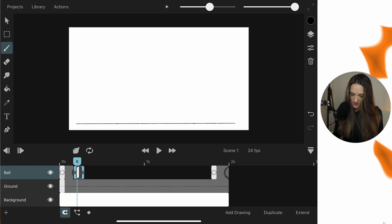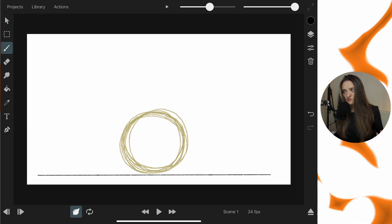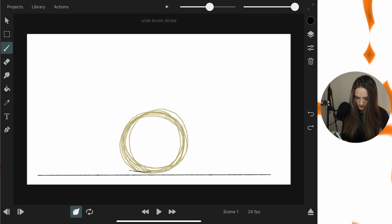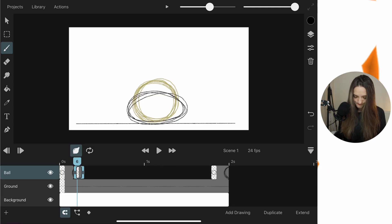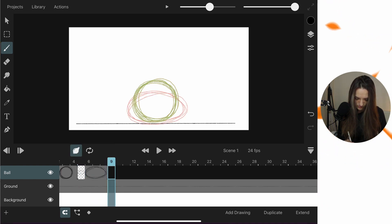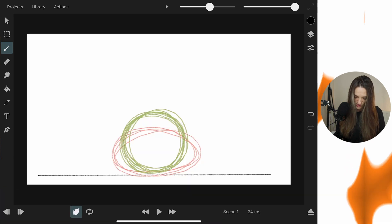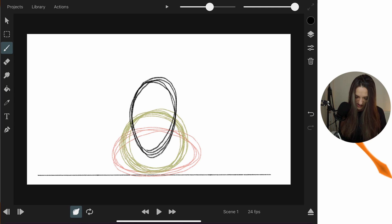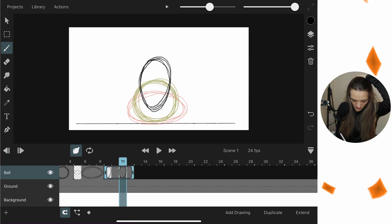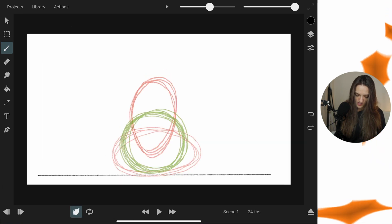I'll hide the timeline and turn on the onion skin so we can see the previous drawing as a reference. From here we just draw our very simple animation with the ball — I'm not trying to be perfect, just fast for this tutorial. That squished shape is the ball on the ground, and zooming in I can see I'm animating on four frames — so one drawing will be visible for four frames.